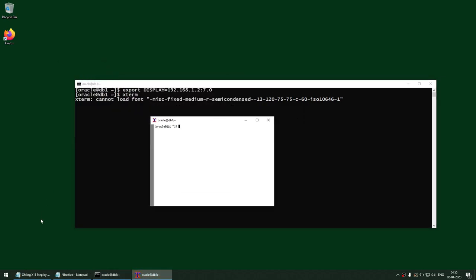In this tutorial we learned how to launch Xming X11 display forwarding using either the Windows command prompt or PowerShell. Without using PuTTY we were able to connect to a Linux server with X11 display forwarding. Thank you for watching — if you like the content, please subscribe to the channel.